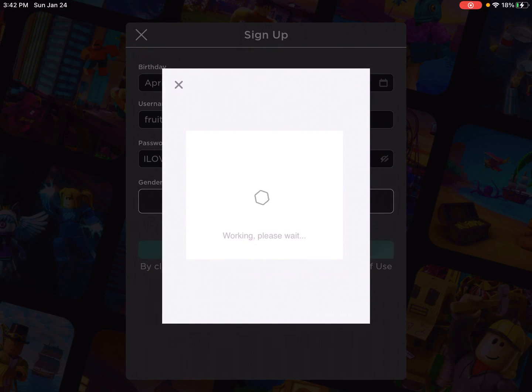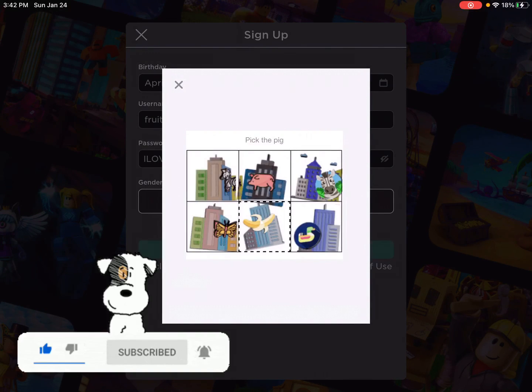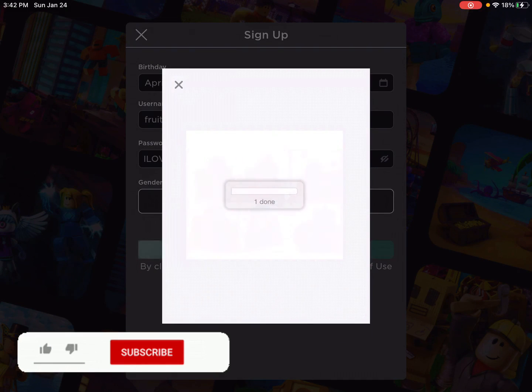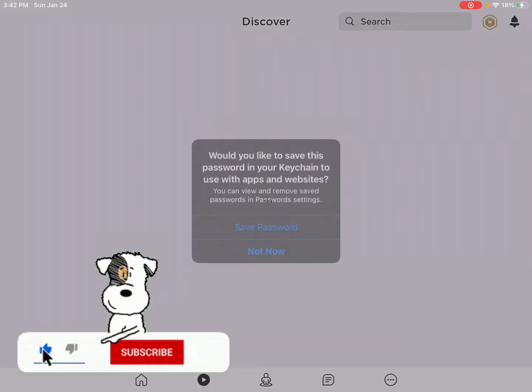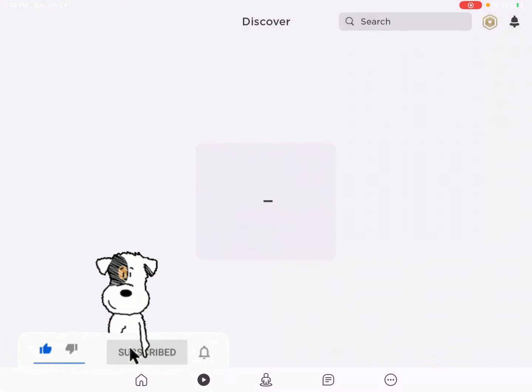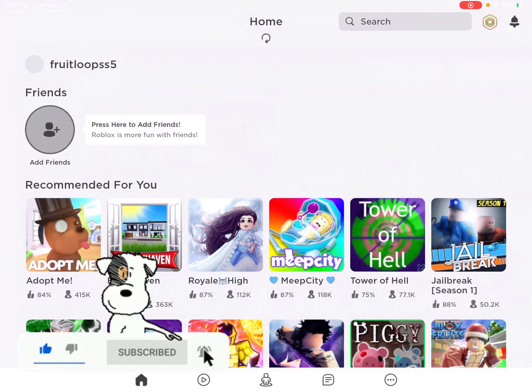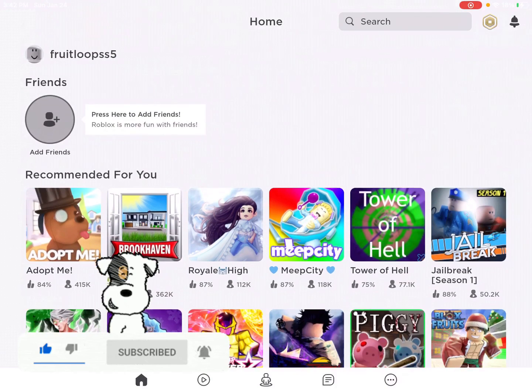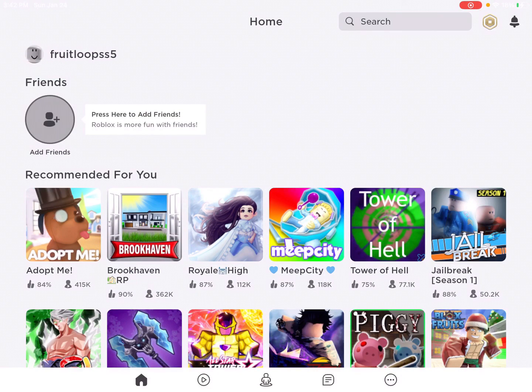But anyways, thank you for watching the video. Please hit that big red subscribe button. Turn on all the post notifications so that you'll get notified if I post a new video. Bye, guys.